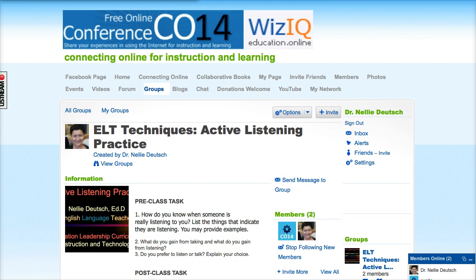This is called a Ning. It's a social network. It's sponsored by WizIQ and it's free for anyone and everyone to join. As teachers you can create groups of your own and start inviting your students the way I've invited you.